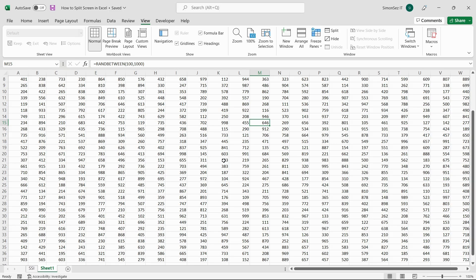That is all, everyone. In this video, we saw how to split screen in Excel. Using Excel split screen provides an easy way to view, compare, and contrast values that will be hard to find when there are large amounts of data. Thank you.